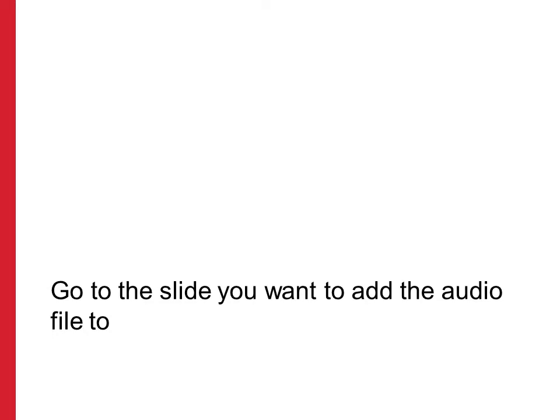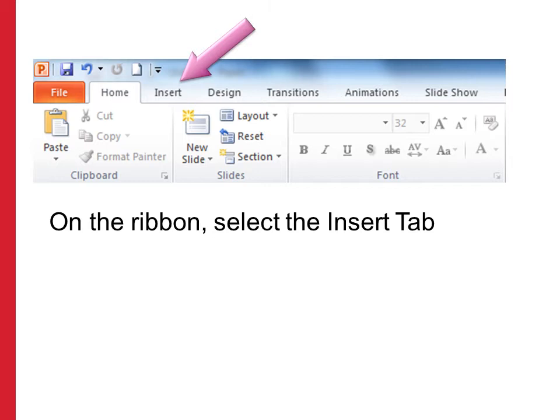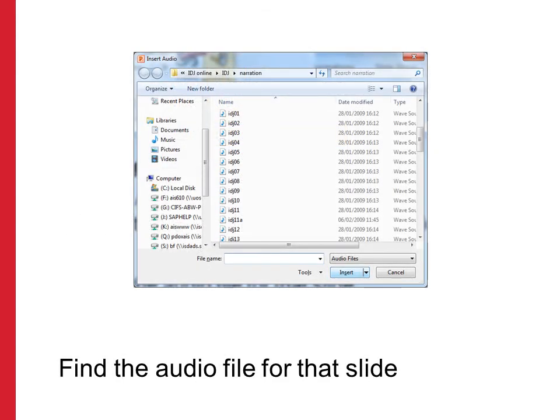First we need to go to the slide we want to add our audio to. Up on the ribbon you'll see an Insert tab. Click on the Insert tab and look for Audio, which should be on the right-hand side in the Media section. Select Audio from File, then browse for the audio files recorded in Audacity, choose the file you want, and click Insert.